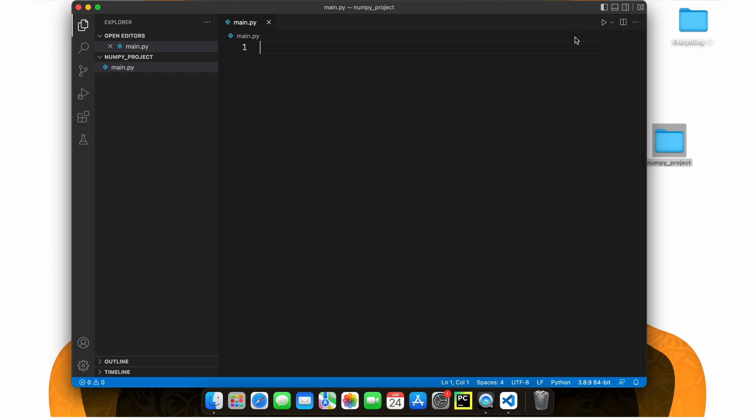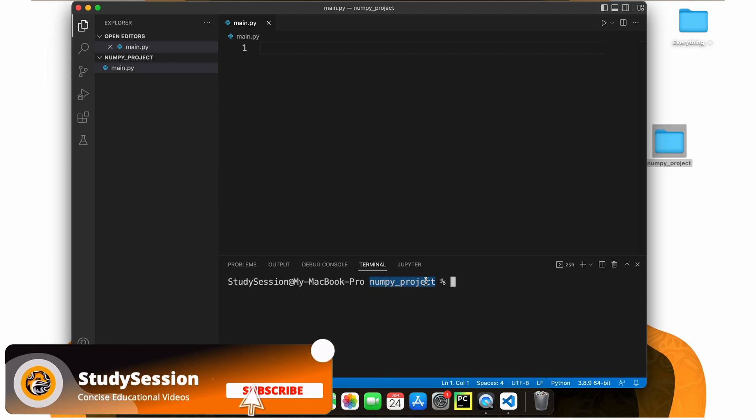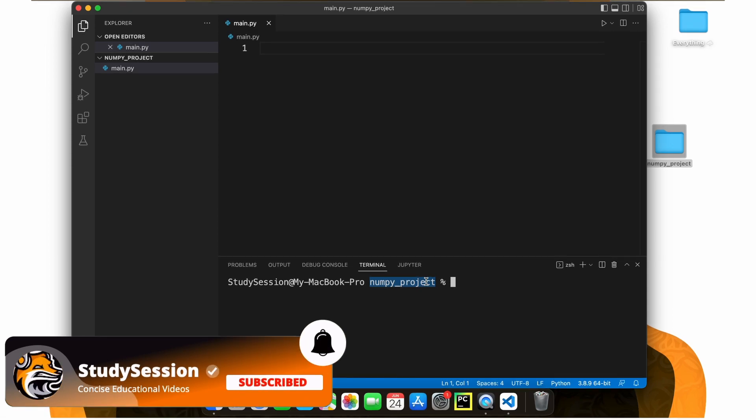Now let's go up to view and open our terminal window here. As you can see, we are indeed inside our newly created folder on our desktop based on this directory here.